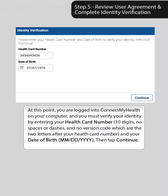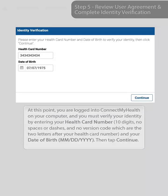Step 5: Review the user agreement and complete identity verification. At this point, you are logged in to Connect My Health and must verify your identity by entering your health card number — 10 digits, no spaces or dashes, and no version code (the two letters after your health card number) — and your date of birth: month, day, year. Then tap Continue.